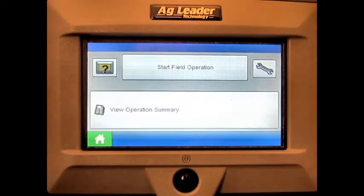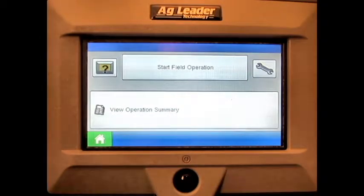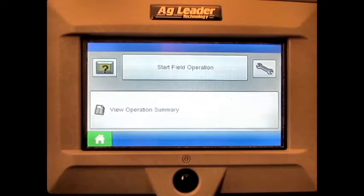In this video, we will provide a GPS settings overview on the AgLeader Edge display.